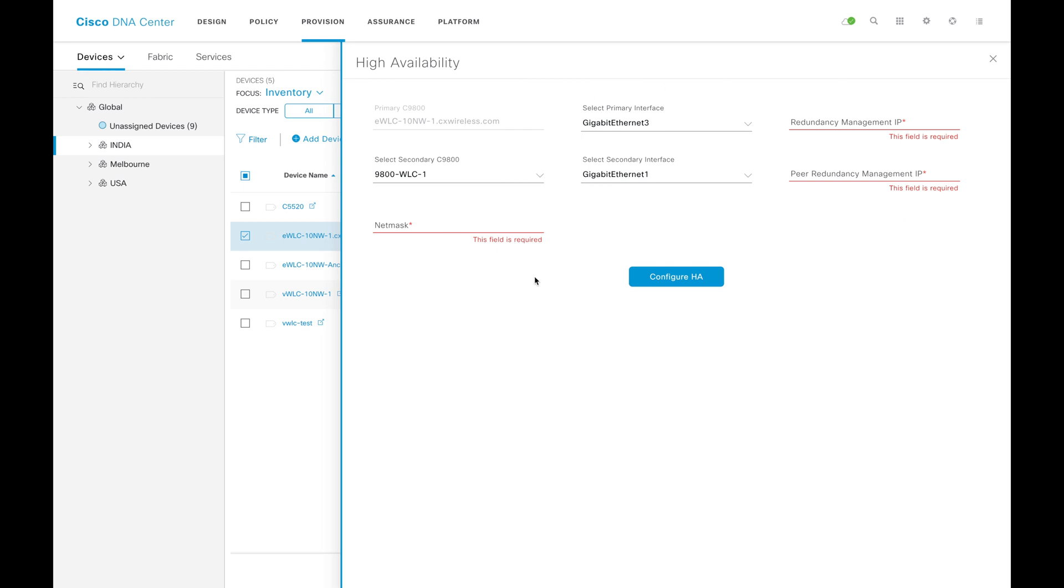DNAC will use all the inputs from this page. It will be configuring same set of commands on the WLC and you will get the HA up and running.